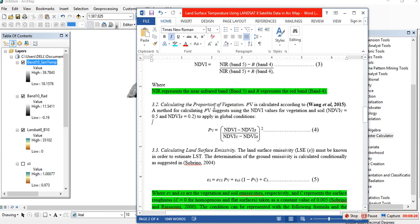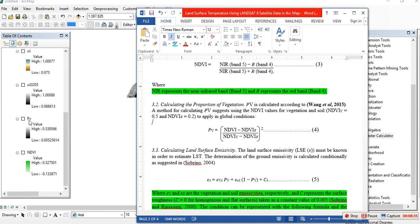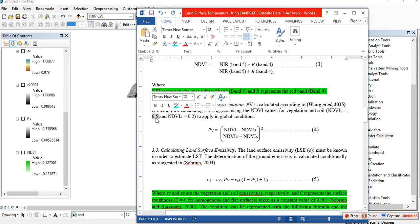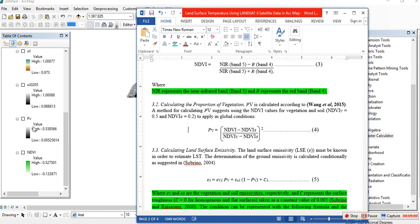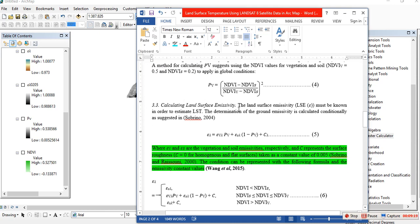The next thing we have to calculate is proportion of vegetation. I have already calculated proportion of vegetation. To calculate it, go to raster calculator: NDVI minus NDVI_soil (0.2), divided by NDVI_vegetation (0.5) minus NDVI_soil (0.2), then square the result. This gives you the proportion of vegetation. I have already calculated that — you can calculate proportion of vegetation by this method.